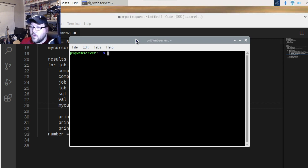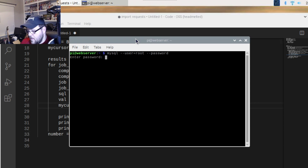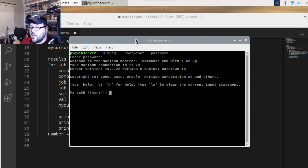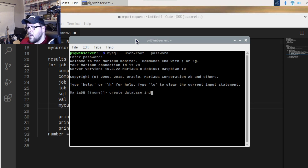Once that's done, you'll want to log in to MySQL. To do that, type 'mysql -user root --password', then type in your password. You'll be presented with a screen that shows 'none' where the database name should be, so you're going to type 'CREATE DATABASE' and give it a title — for ours it's 'indeed'.